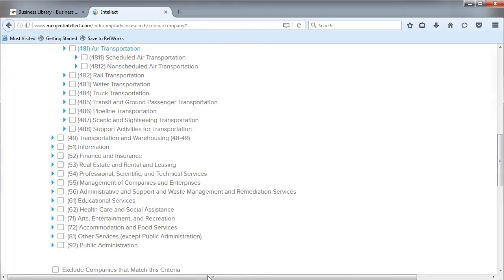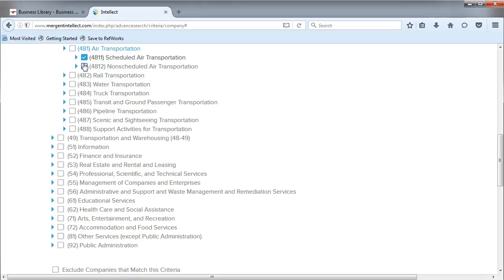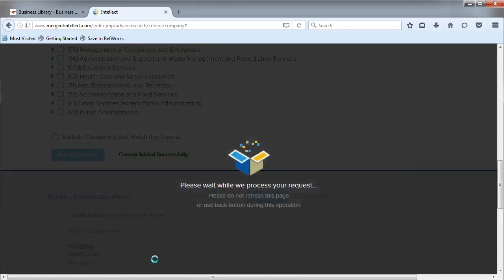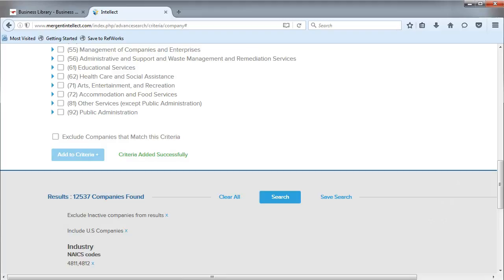Now we see two options, 4811 and 4812. Both of these codes belong to the airline industry. Let's check the boxes for each one. Then we need to click on Add to Criteria so that these filters show up in our search.